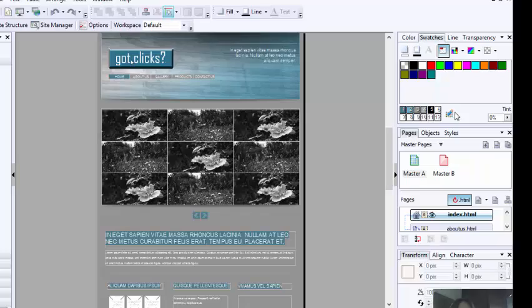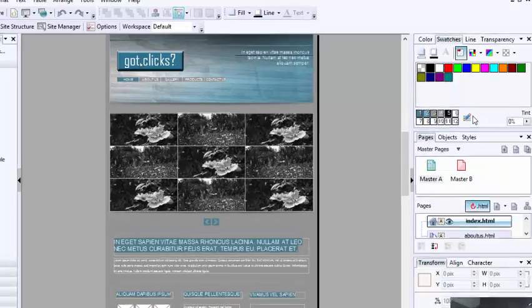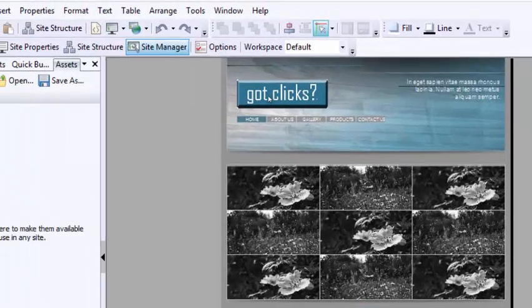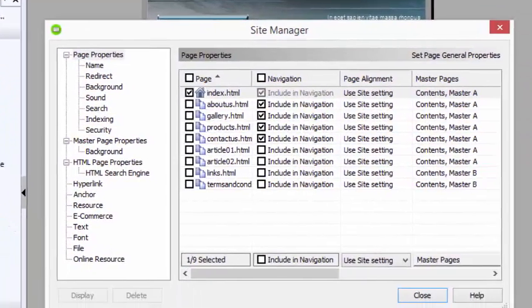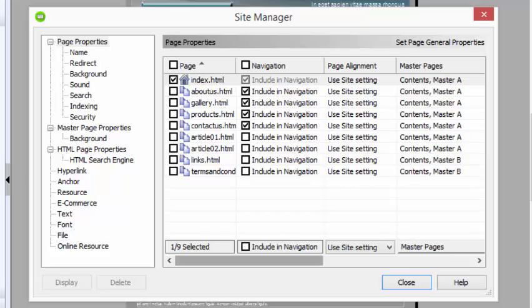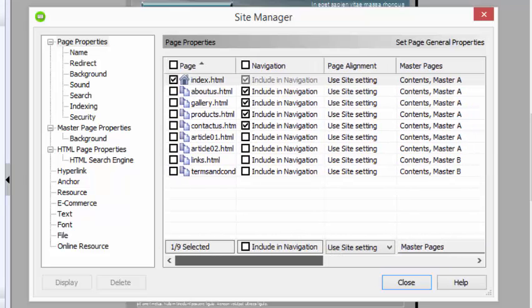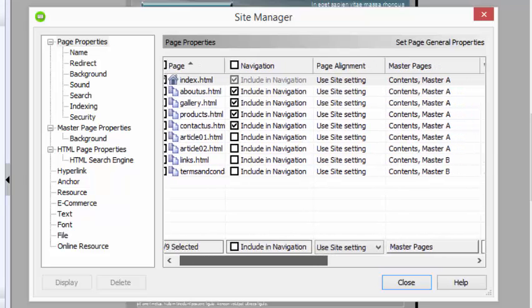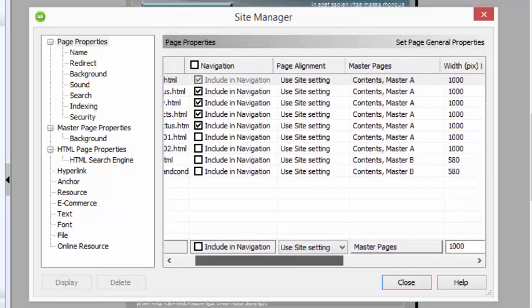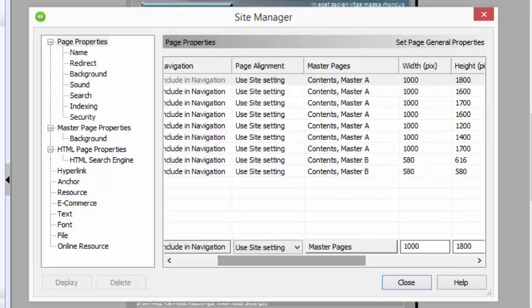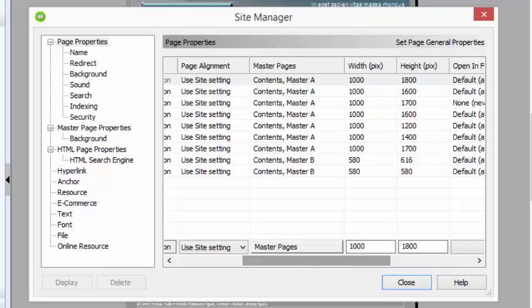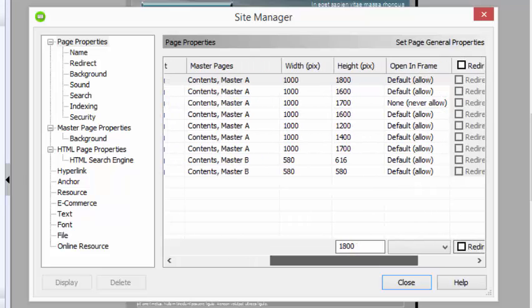Another button that I want to show you is the Site Manager. The Site Manager takes care of the general look and feel of the website. So it tells you the master pages, which master page is tied to which page, the width and the height of a page.